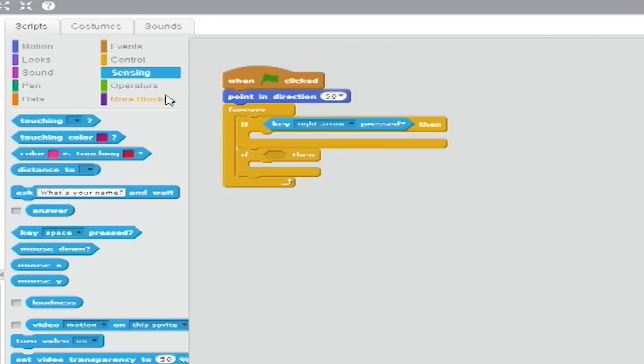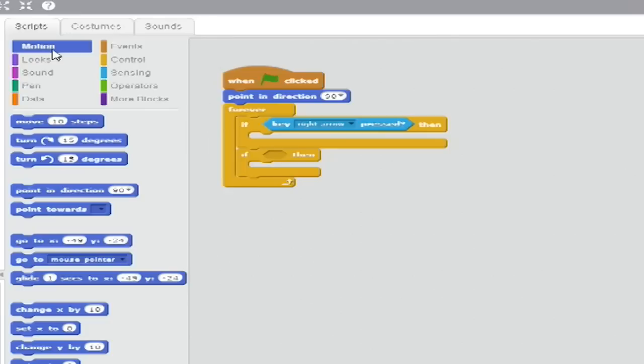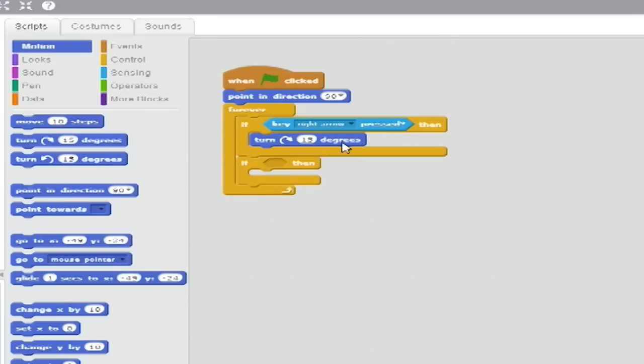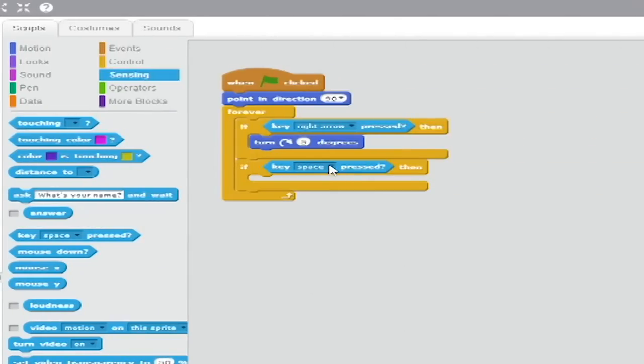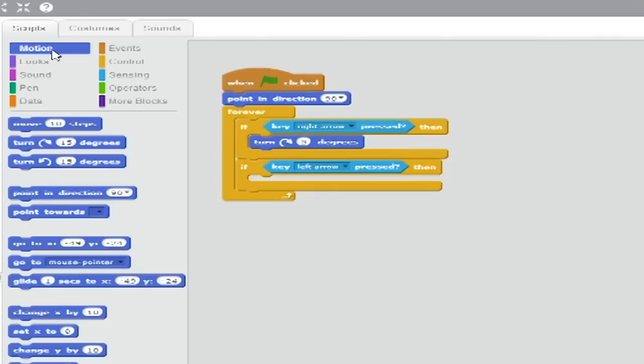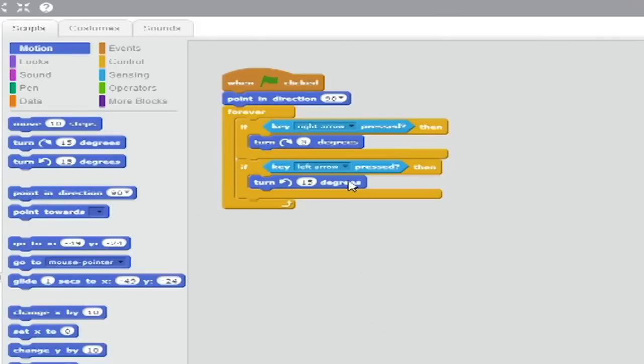From Motion, add a Turn Blank Degrees to the right block and set the variable to 5. For the second if-then clause, do the same, except select Left Arrow from the drop down and insert a Turn 5 degrees to the left block.